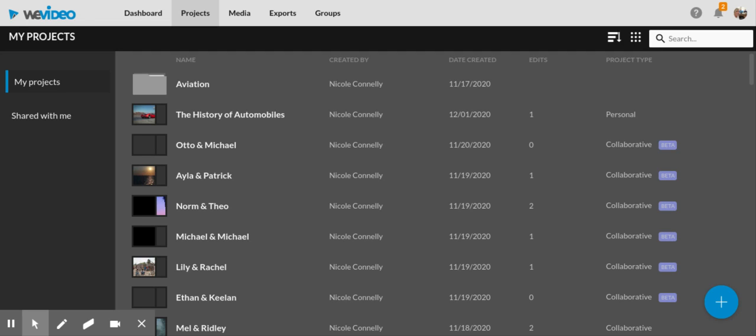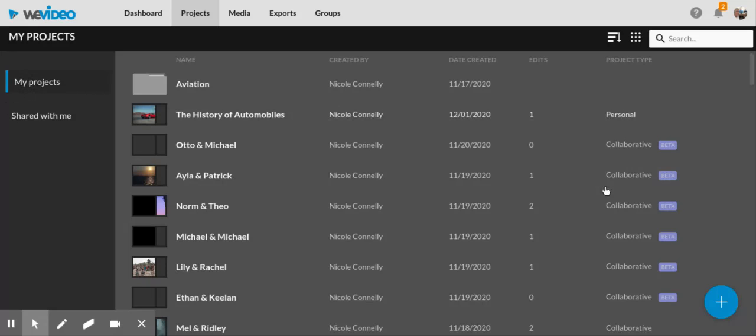Once you've logged in with a Three Village School District account with the link provided, go to the Projects tab on your dashboard. If you're working individually, launch your project from the My Projects section, which is the default, and click the plus button.